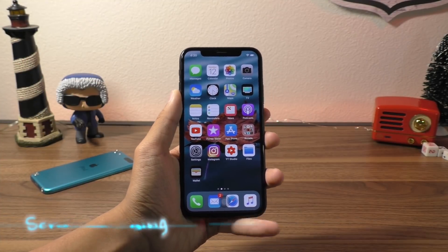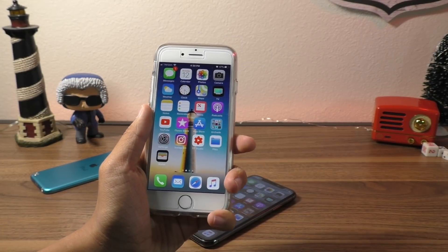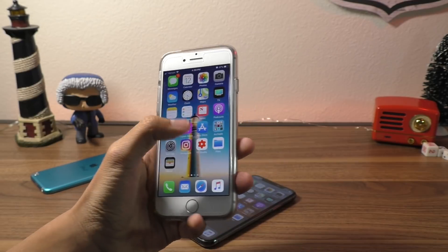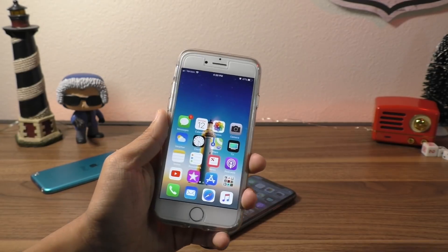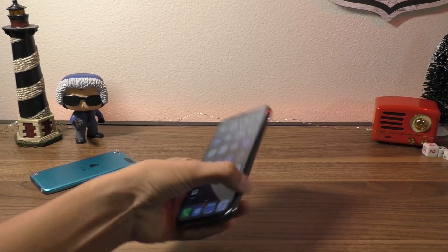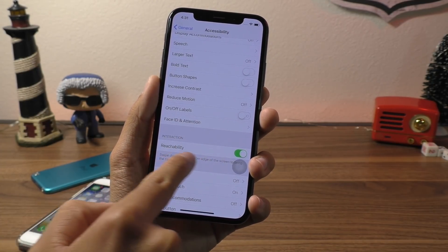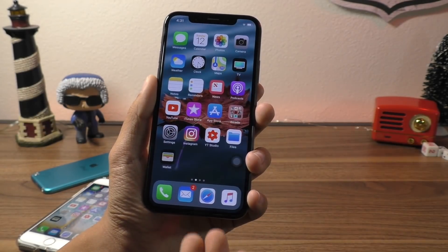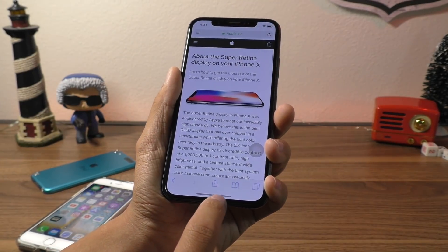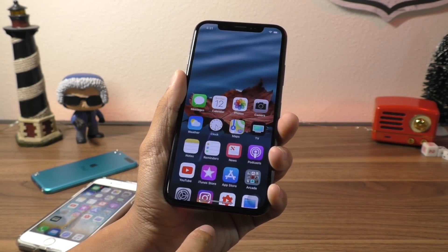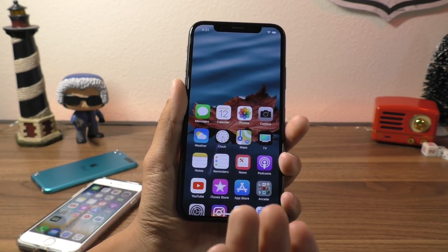The next thing I want to talk about is reachability, which Apple seemed to have removed from the iPhone X, but it's actually still there. Reachability is the ability to reach all corners of your screen by making it come down — previously by double tapping the home button. Now that the home button is gone, if you go into Settings, General, Accessibility, you can see an option for Reachability right there. It's a little hard to invoke — you swipe down on the bottom edge of the screen — and it would bring down the icons.